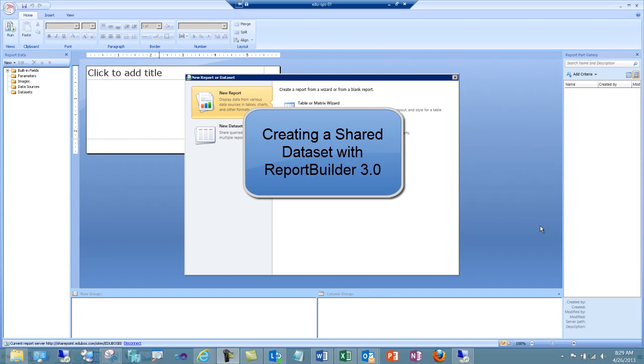In this video, I'll demonstrate how to create a shared dataset using Report Builder. Let's get started.